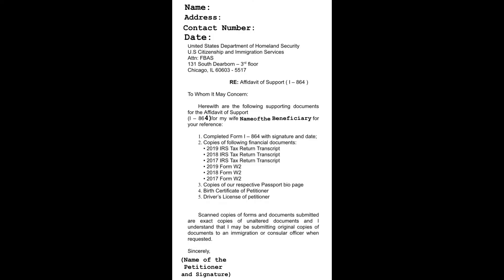Scan copies of forms and documents submitted are exact copies of unaltered documents, and I understand that I may be submitting original copies of documents to an immigration or consular officer when requested. Sincerely, name of the petitioner and the signature.